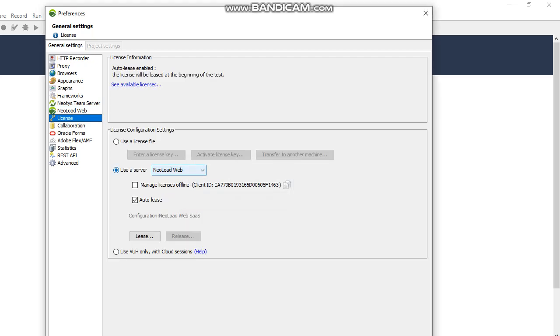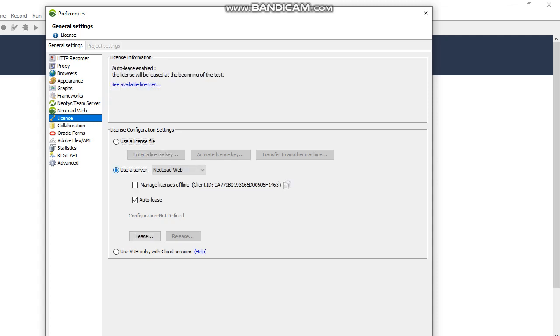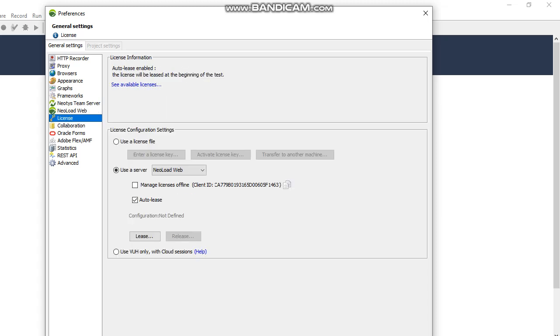After that you will go to the license tab. In the license tab, the first one is User License File - this is for the trial version. You can download it from the NeoLoad website. Now it's called Tricentis; previously it was NeoLoad. The second one is User Server. Once you fill all the details in NeoLoad Web, you come to the license and select NeoLoad Web.